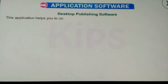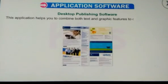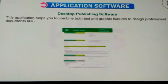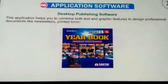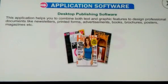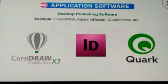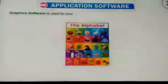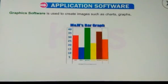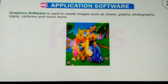Graphics software is used to create images such as charts, graphs, photographs, logos, cartoons and much more. Examples: Paint, Photoshop, AutoCAD, Dreamweaver, etc. Multimedia software is used to create video, animation, sound, graphics and text with a high degree of interaction. Examples: Game Software, Windows Media Player, Windows Movie Maker, etc.